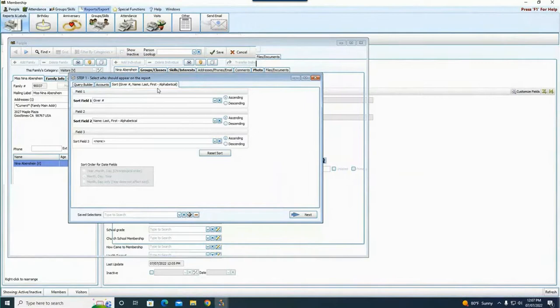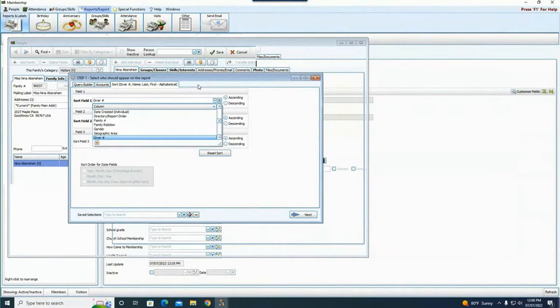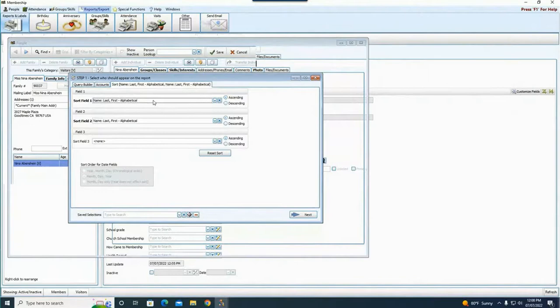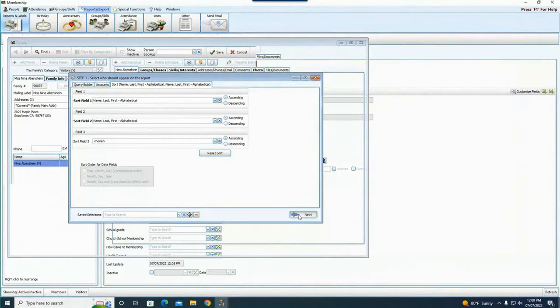Something you always want to check no matter what report you're running is the Sort tab. You want to make sure the sort is set to the order you want, because that's the order people are going to print out on your report. I get a couple of calls a week from people saying their report is printing in a weird order — they probably don't have their sort order set up the way they want. I'm going to go down to Name and choose 'Name Last First Alphabetical.' For directories, most of the time you're going to want an alphabetical sort. I'll hit Next and Step 2 will load so I can choose my directory layout.